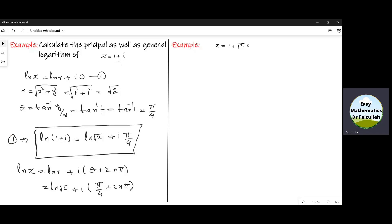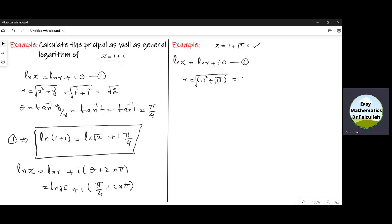Now let us use the same procedure to find the principal logarithm and the general logarithm of the next complex number. For the principal logarithm, log z is equal to log r plus iota theta. To find r, we write r equal to the square root of x squared plus y squared, which is the square root of 1 squared plus root 3 squared. From this we get the square root of 1 plus 3, which is the square root of 4, giving us r equal to 2.